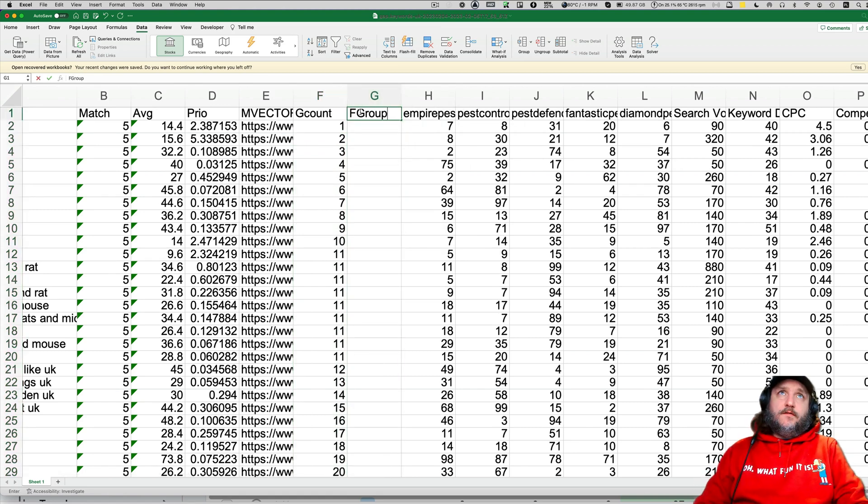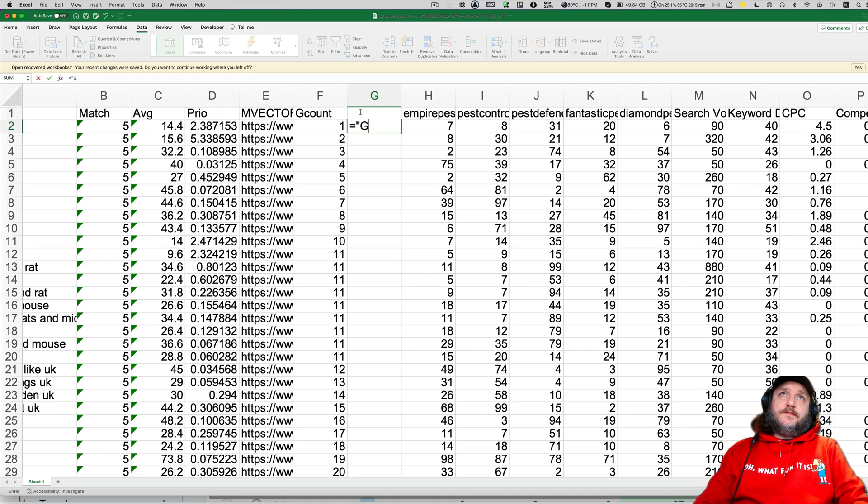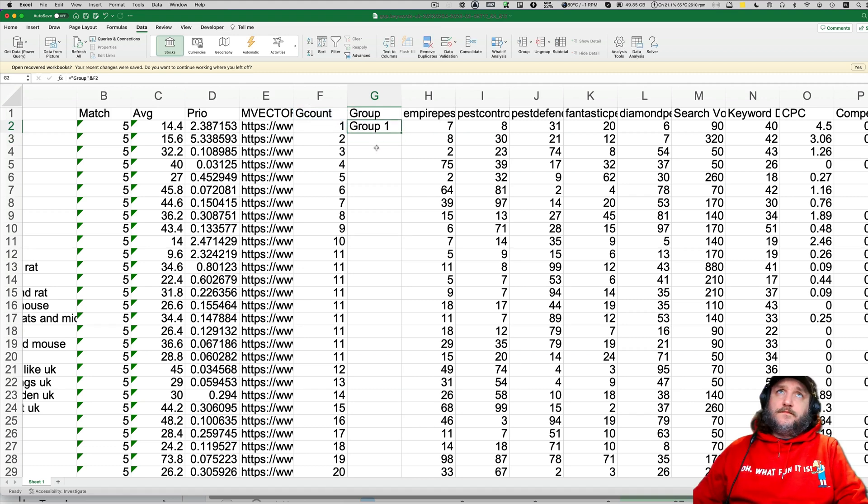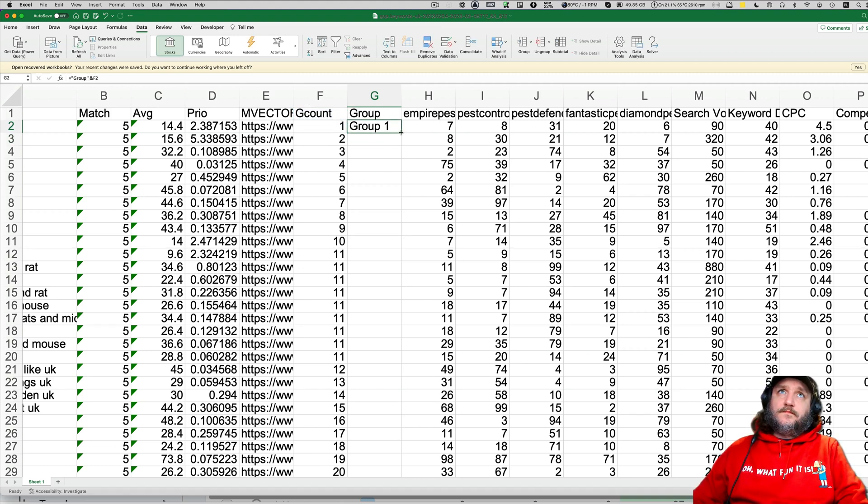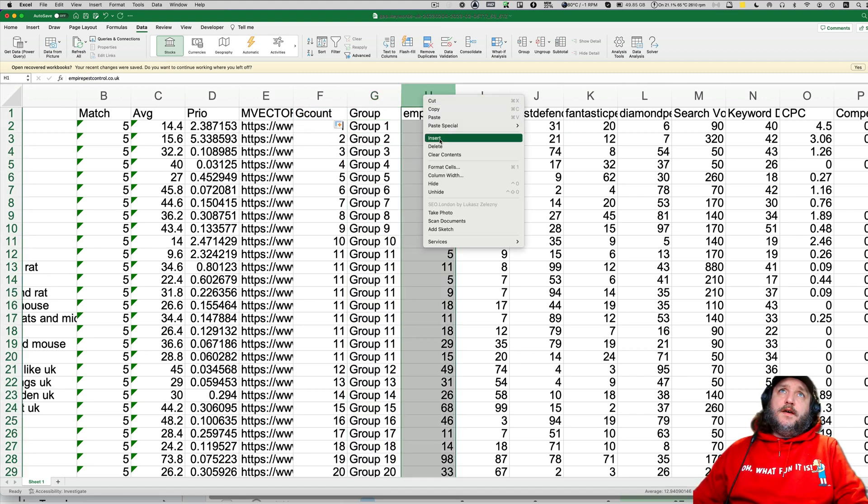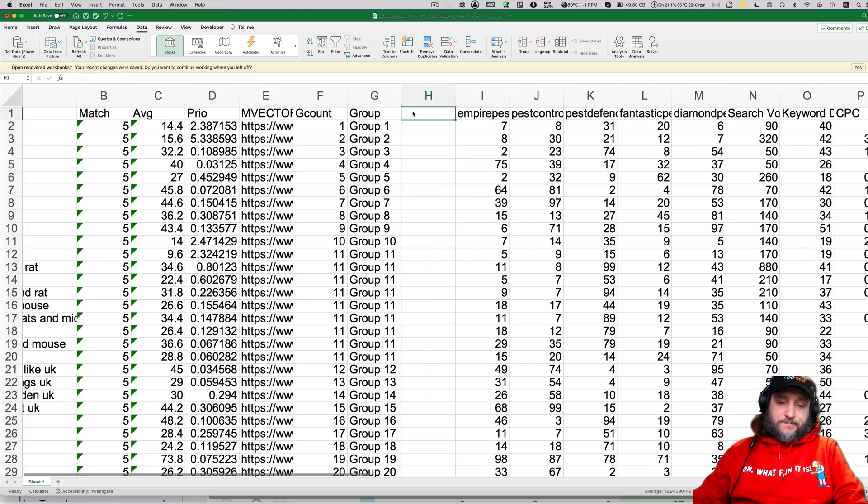And now we will do group, group. That is group, and what is in G-count.